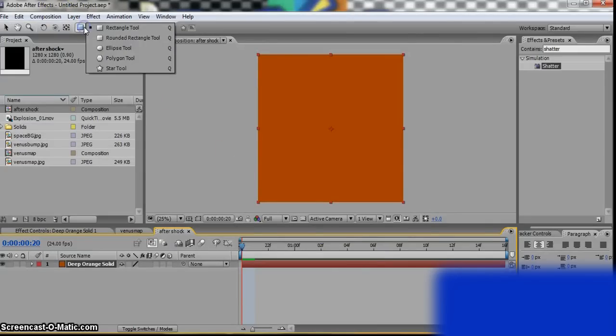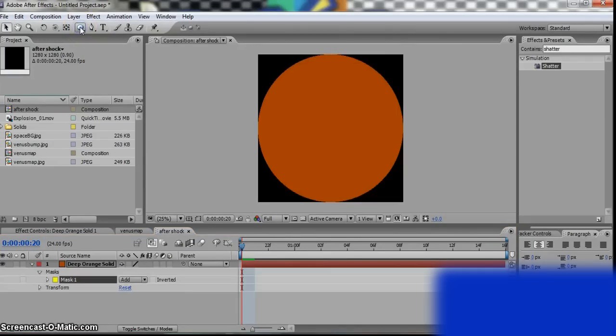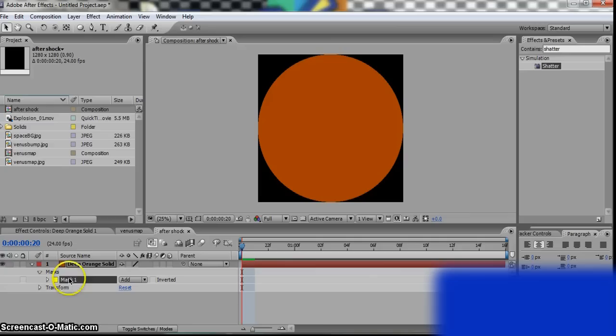Now change your rectangle tool to ellipse and double click it. Okay. Now go to Mask 1.